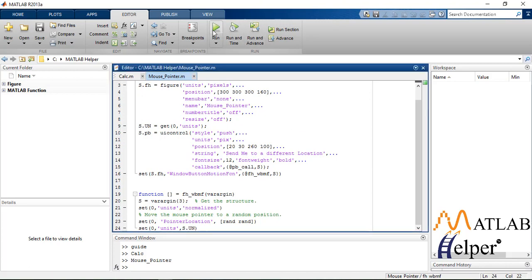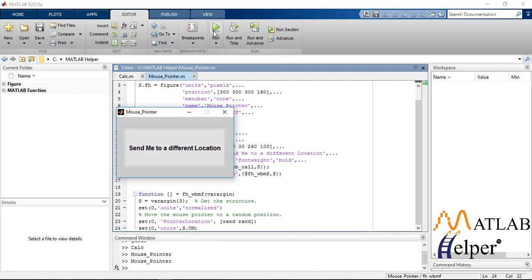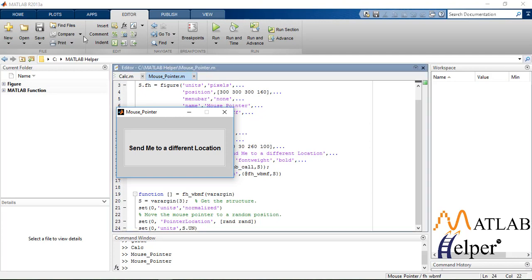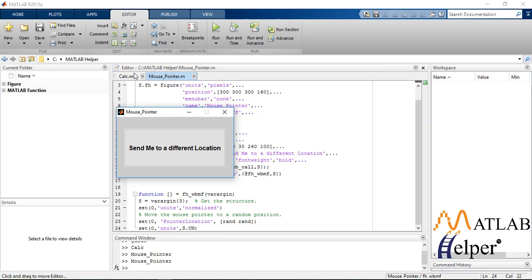the mouse pointer will be randomly sent away to another position. As you can see, I'm not getting into that area. You can find such programs and fun articles on our site.